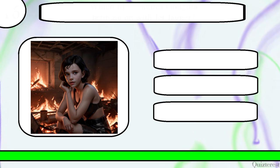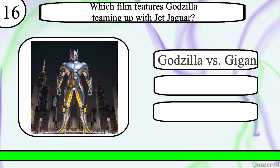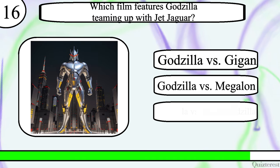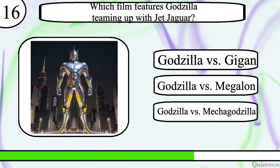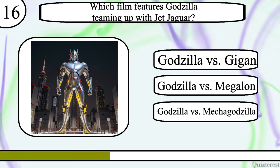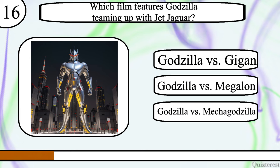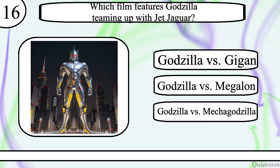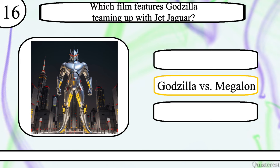Question 16. Which film features Godzilla teaming up with Jet Jaguar? Godzilla vs. Gigan, Godzilla vs. Megalon, or Godzilla vs. Mechagodzilla? The correct answer is Godzilla vs. Megalon.